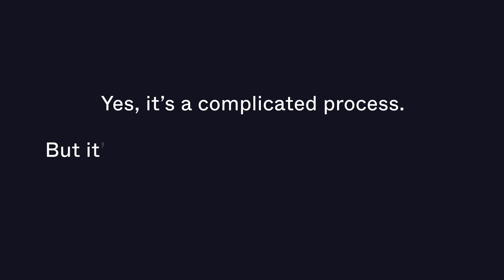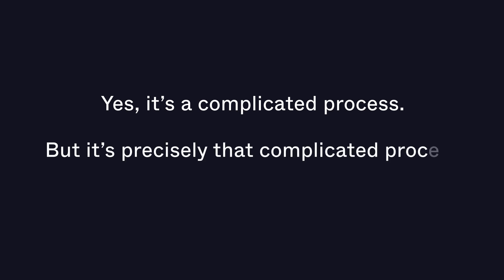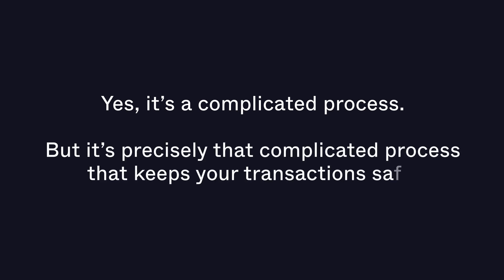Yes, it's a complicated process, but it's precisely that complicated process that keeps your transactions safe.